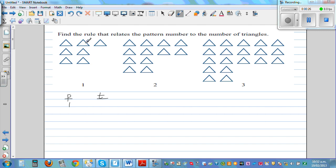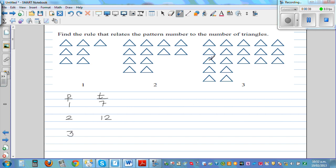Pattern number 1 has 3, 6, 7 triangles. Pattern number 2 has 4, 8, 10, 12 triangles. Pattern number 3 has 5, 10, 13, 16, 19 triangles.